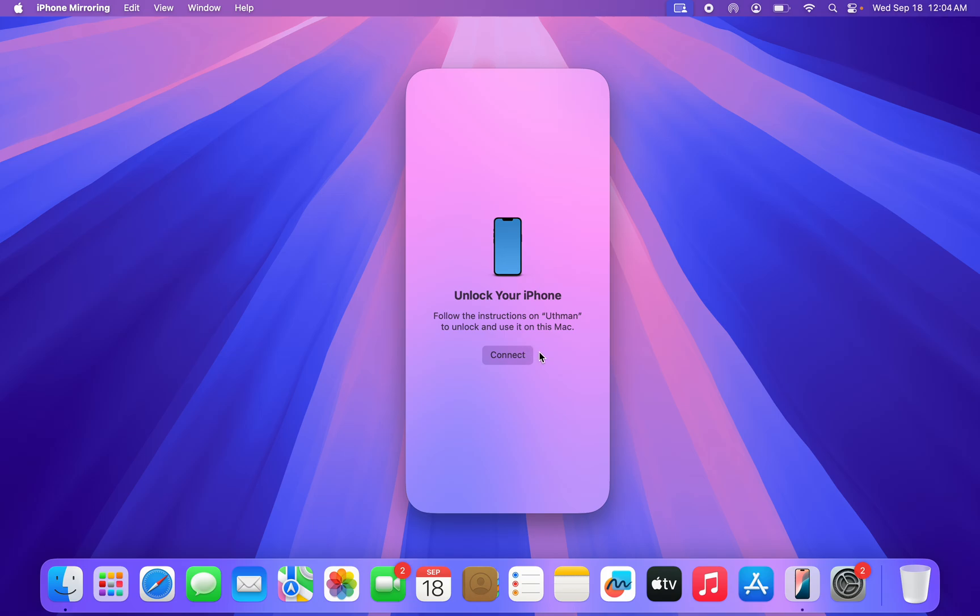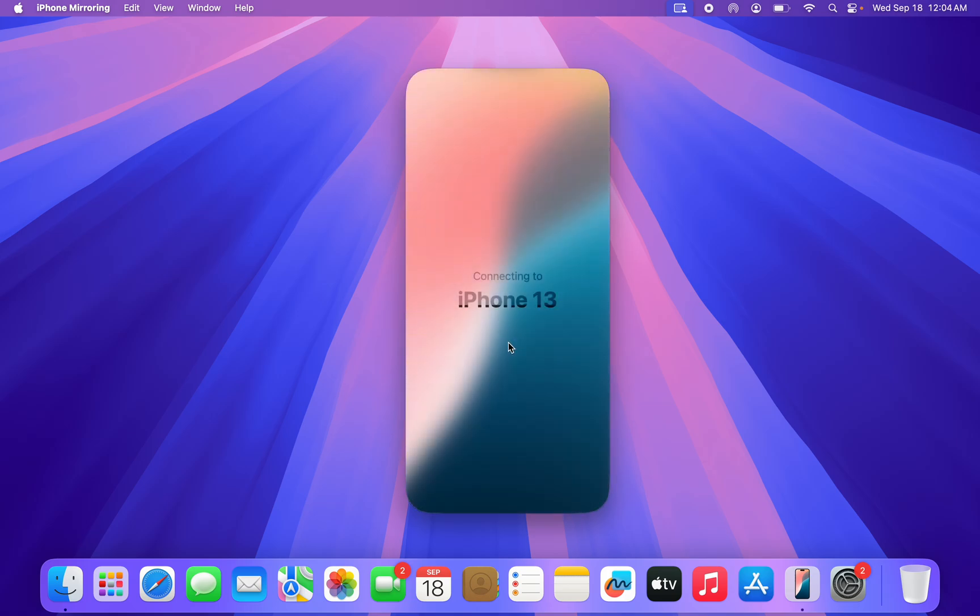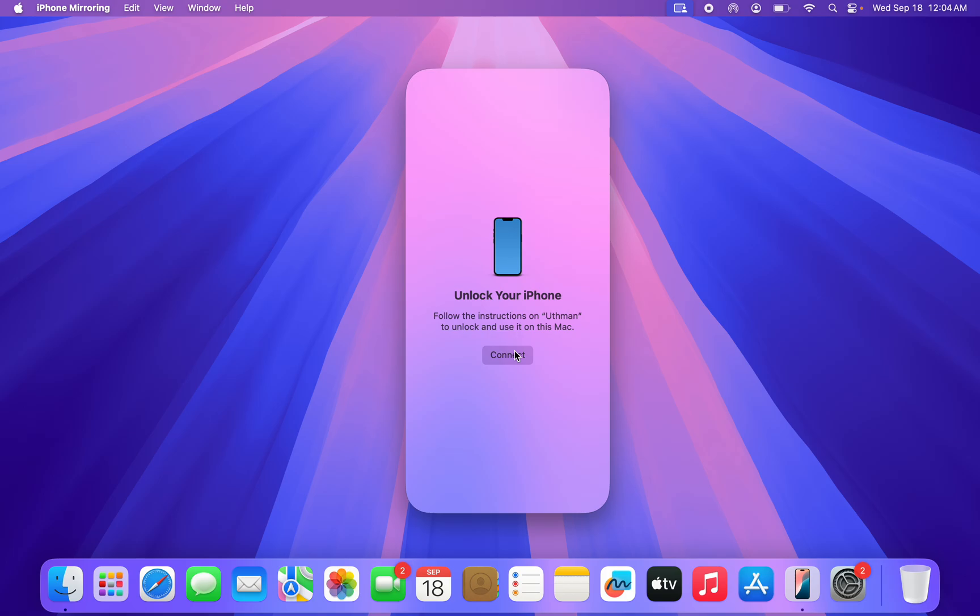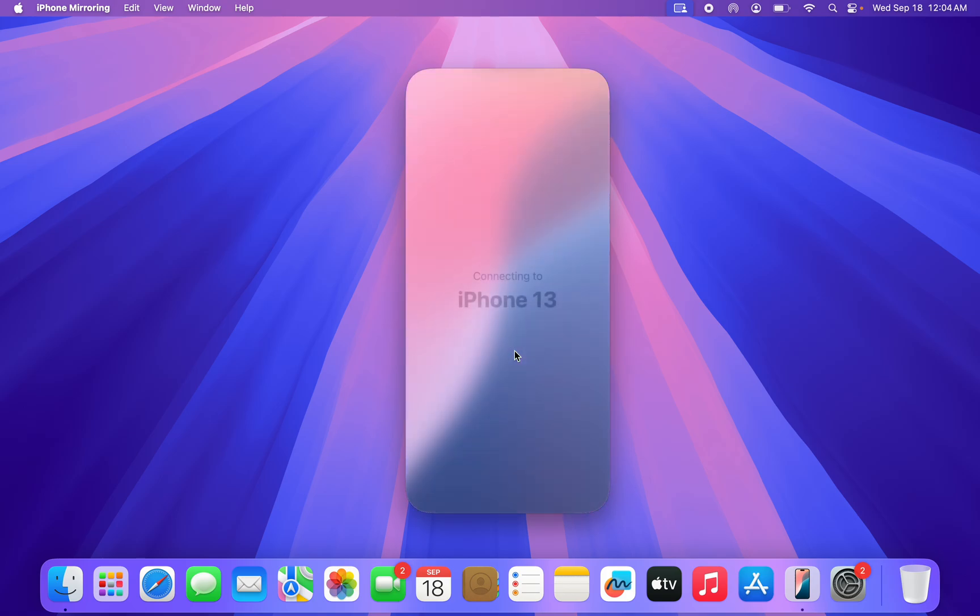Once you turn off the screen of your iPhone, click on Connect and now everything on your iPhone is going to show. As you can see it is asking me to enter the password. I have done that.